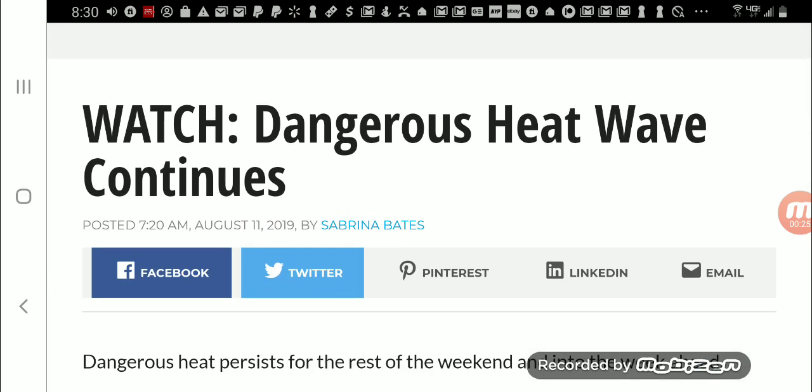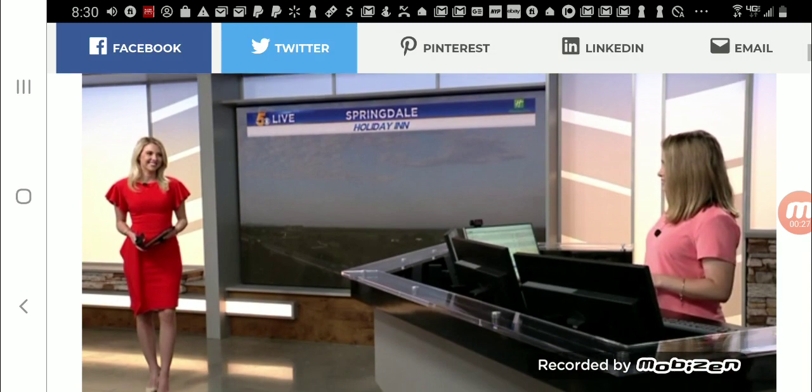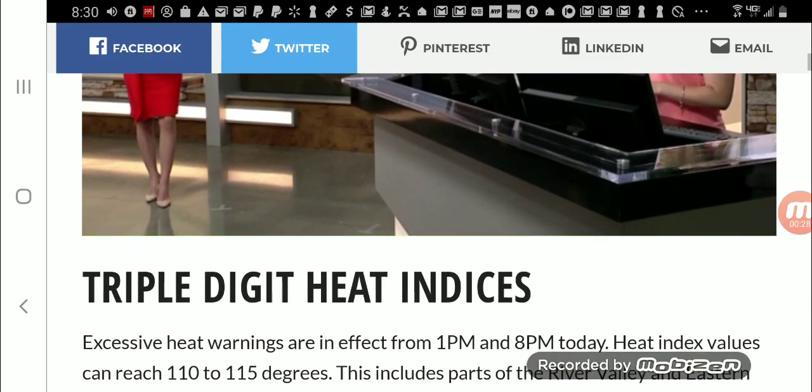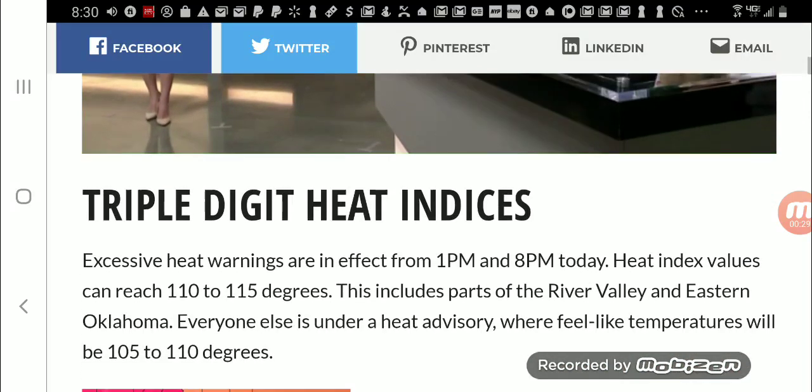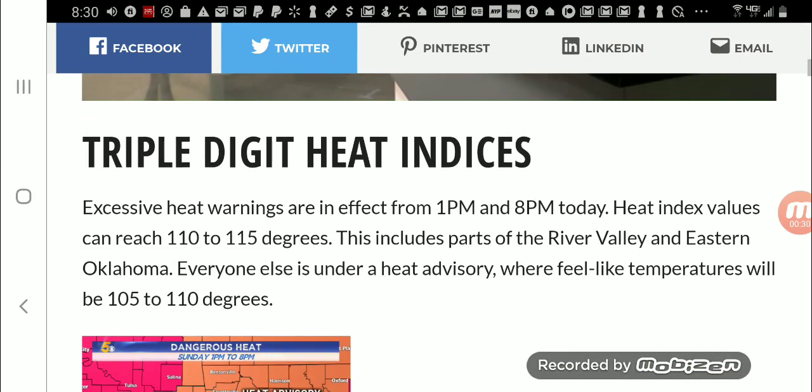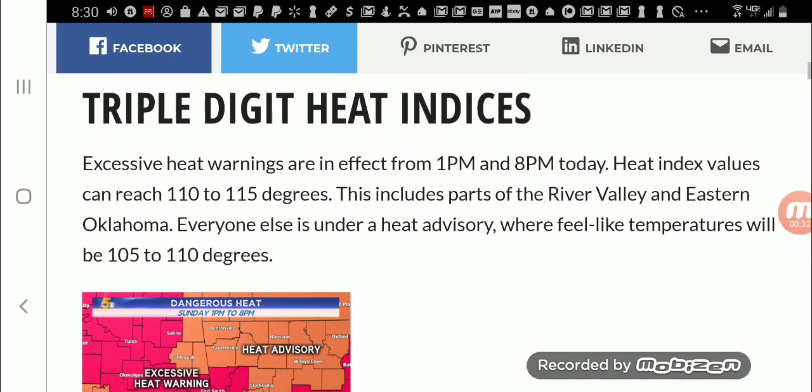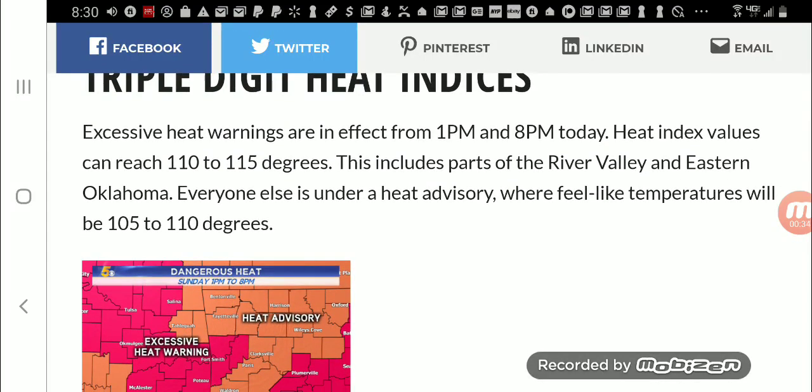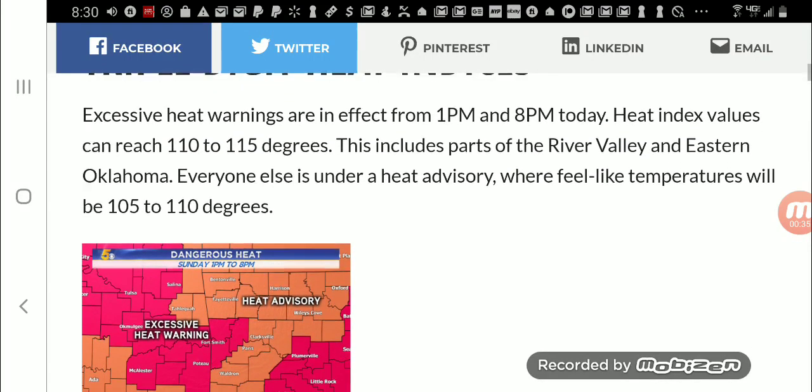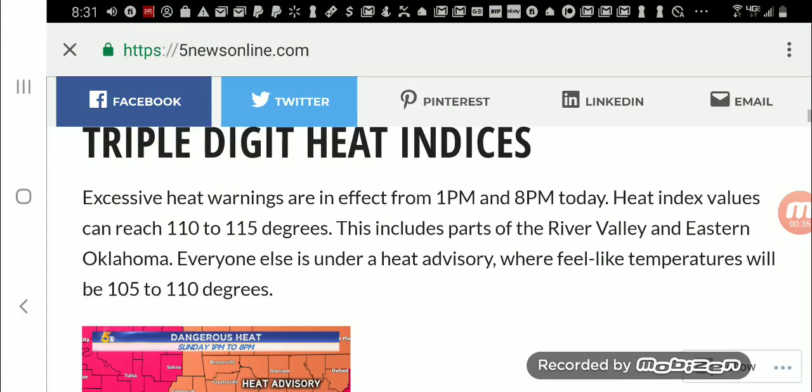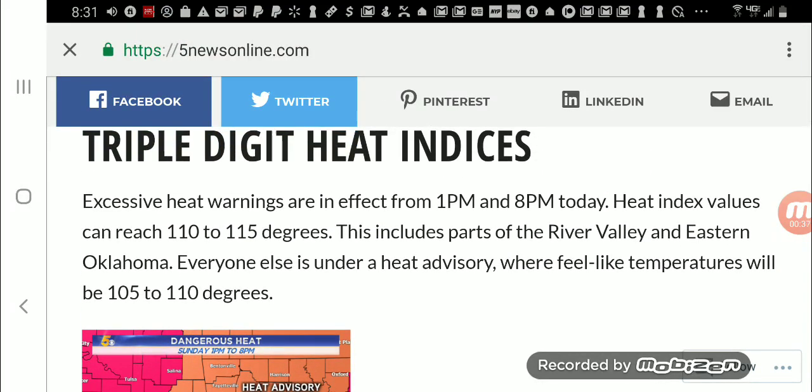This is August 11th, 2019. This heat wave, ladies and gentlemen, is in parts of Oklahoma and Arkansas, and they are experiencing triple digit heat indices. Excessive heat warnings are in effect today and for the next few days. Heat index values can reach 110 to 115 degrees. This includes parts of River Valley and eastern Oklahoma.